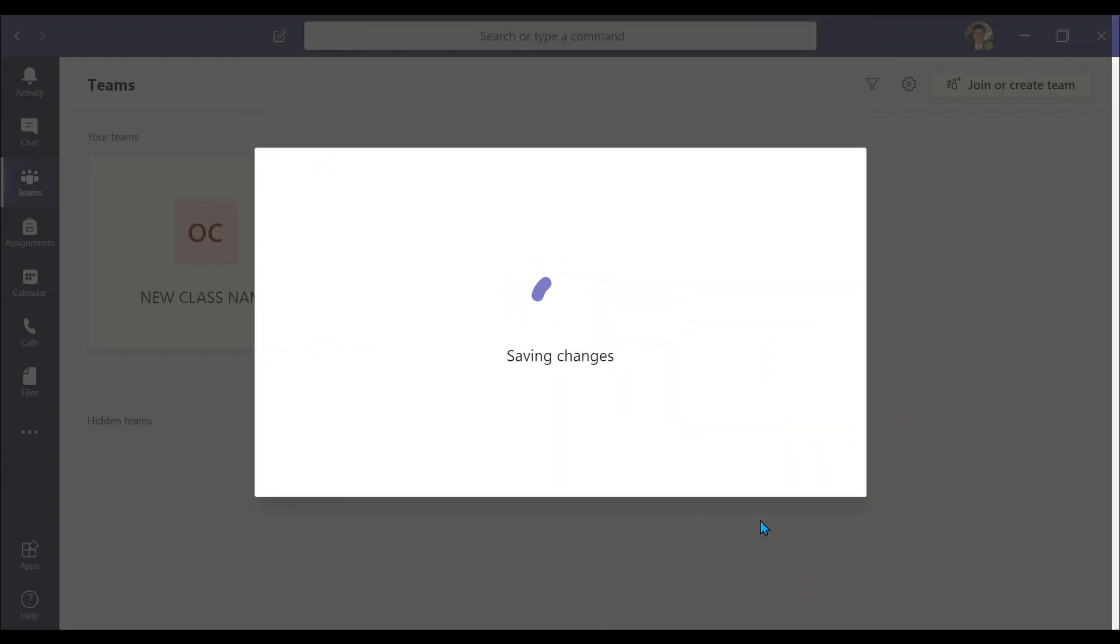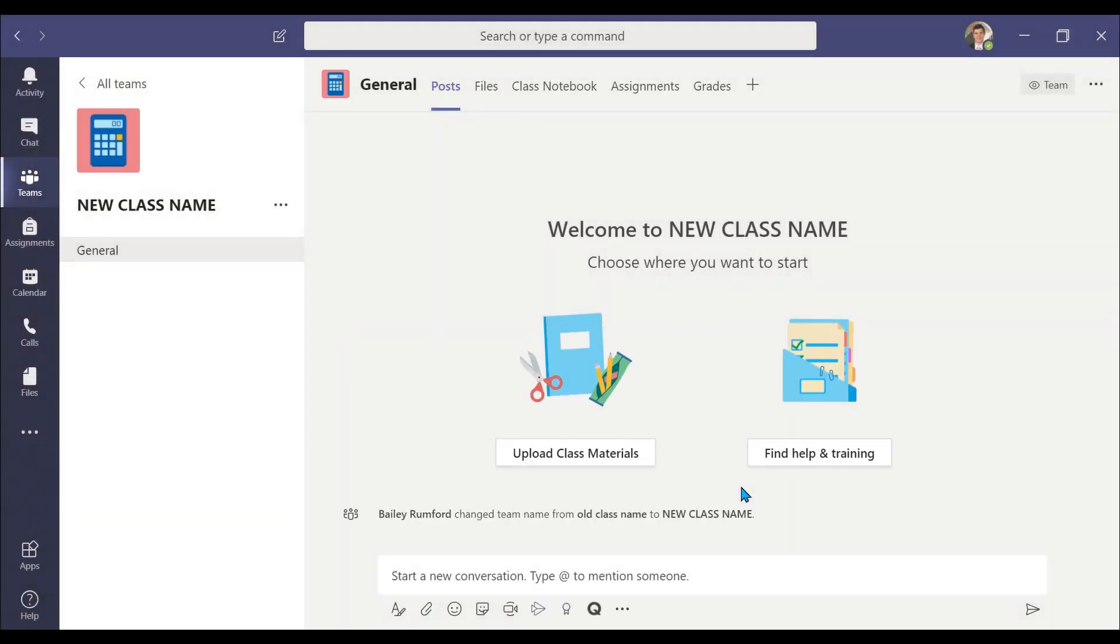Changes will be saved. Your class will now have its new name and/or theme profile picture.